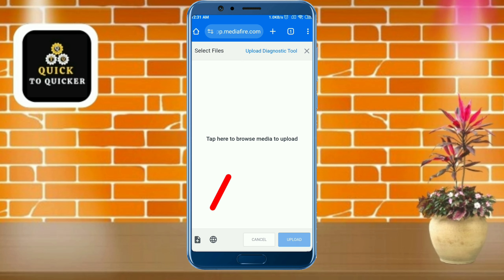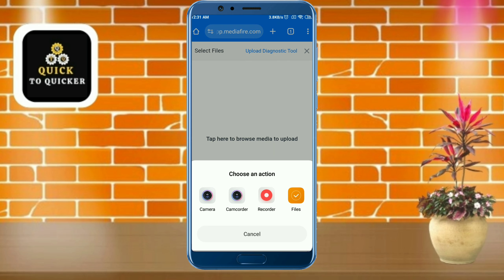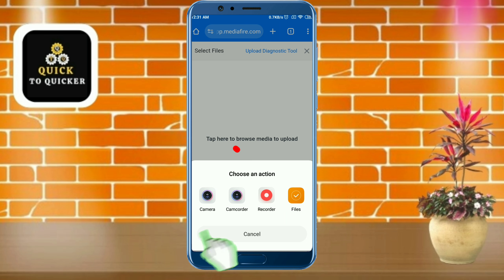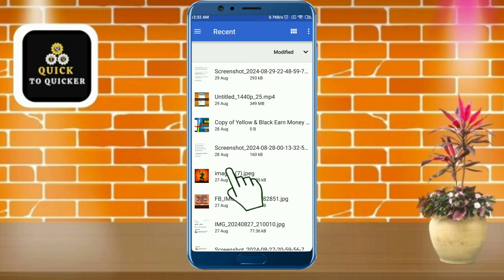After that, click on the add files icon at the bottom left corner, then select the files option. Now choose a photo file from your file manager which you want to create a link for. Here I will select this picture.